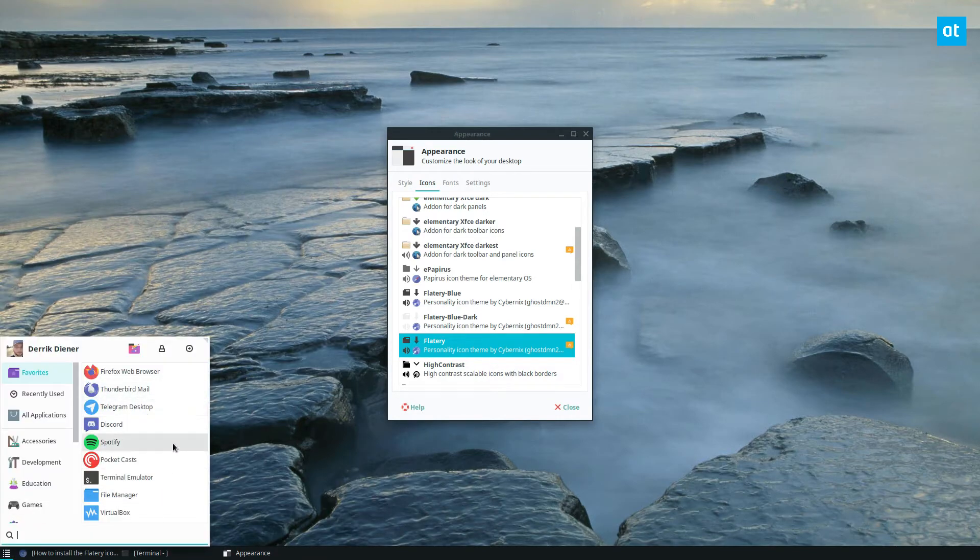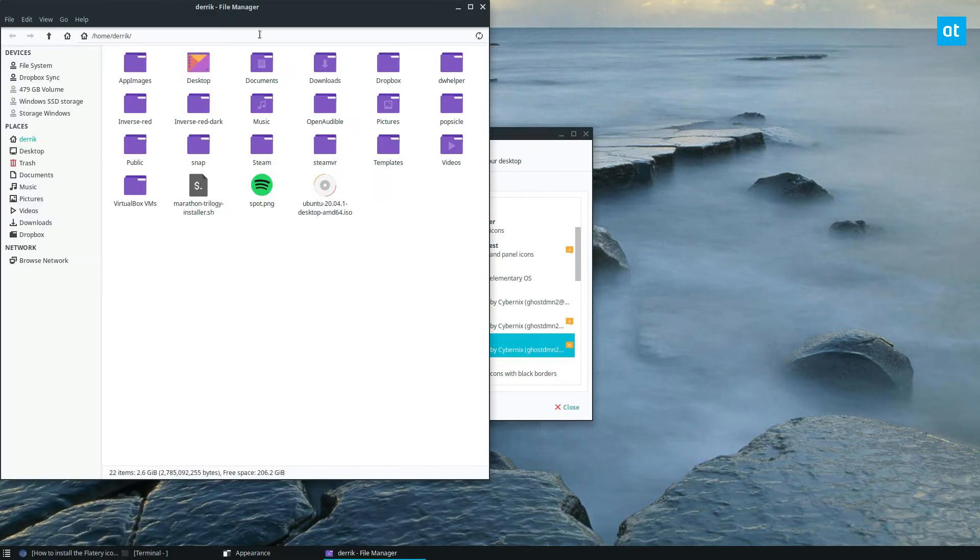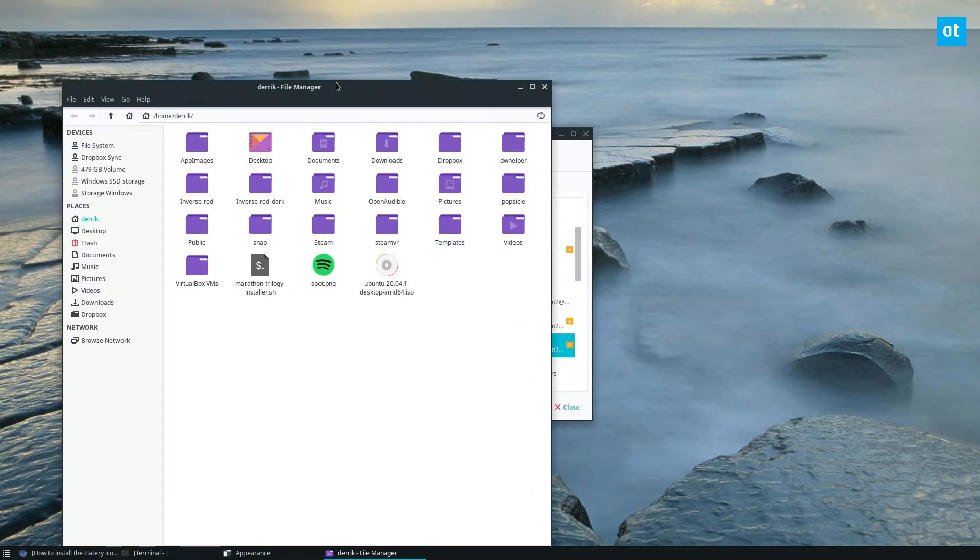Like even just my main applications here, it just looks really nice. And if we open up the file manager, you see the purple folders. It all looks really beautiful, I think.